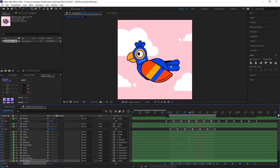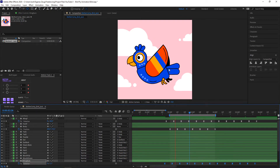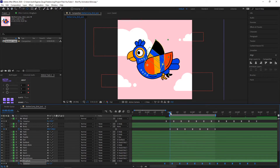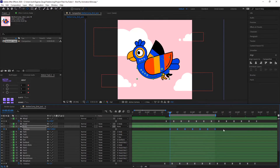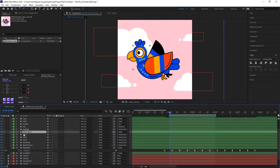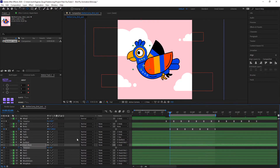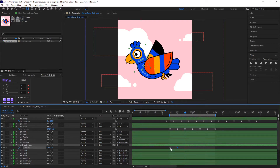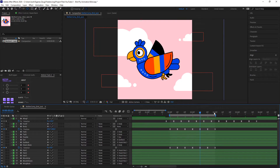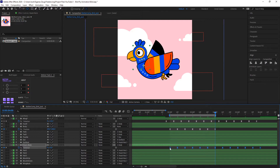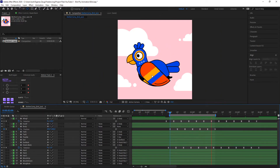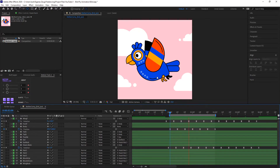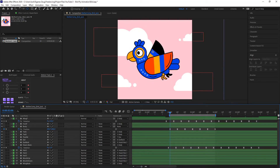Now I'll animate the head. I orientate myself with the main body animation as reference. I go to the head-neck layer, press R for rotation, and animate: when the body is completely down, the head tilts down a bit; when it's at the highest point, the head is also up. I repeat the same keyframe setup, apply the offset technique, and preview the result. Now we have a nice animation going.